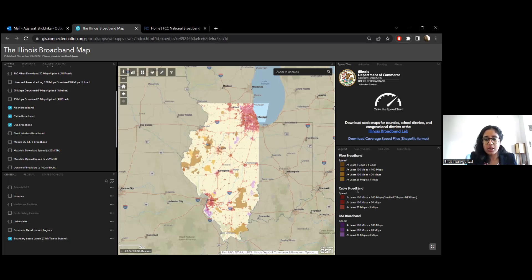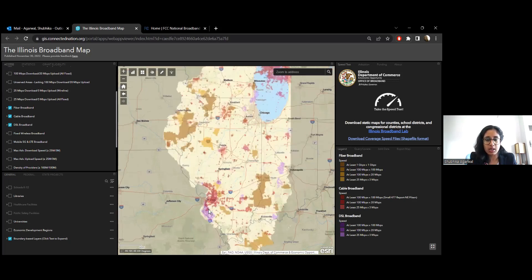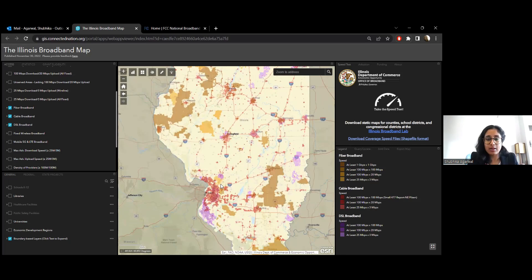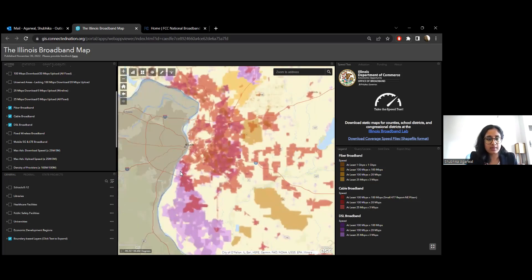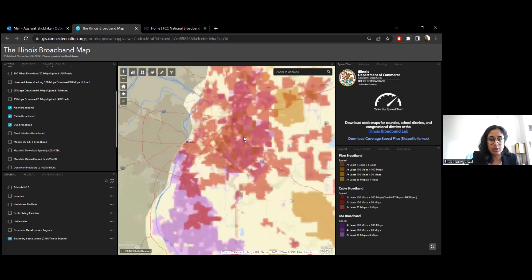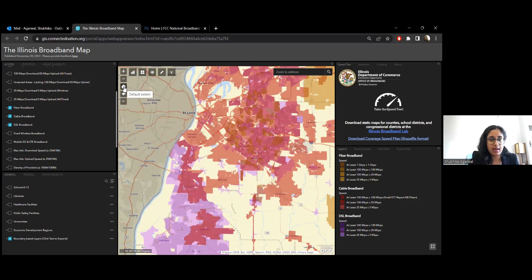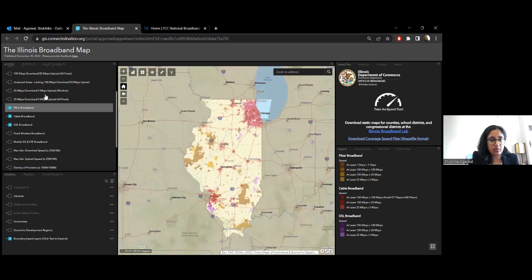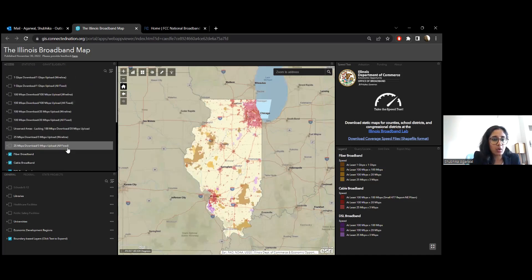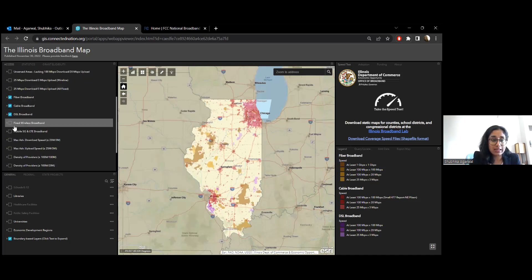The shades of brown represent fiber, shades of red for cable technology, and shades of purple for DSL technology. We're looking at it right now on the entire state level, but you can zoom in to your house and just see if it is covered or by what technology. You can also zoom out and click the button to return to the state extent. We also have the all fixed technology layer, which includes wireline and fixed wireless broadband technology.